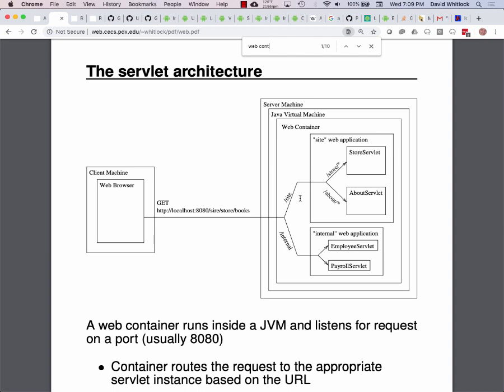Inside the server — on the server machine — you're running something called a web container. This web container, Jetty in this case, is a Java program, so it itself runs inside a Java virtual machine. Inside that web container are what are called web applications. There's a Java standard for defining a web application. What goes in a web application is some Java code — class files that implement the logic — and in this case it's going to have a REST API.